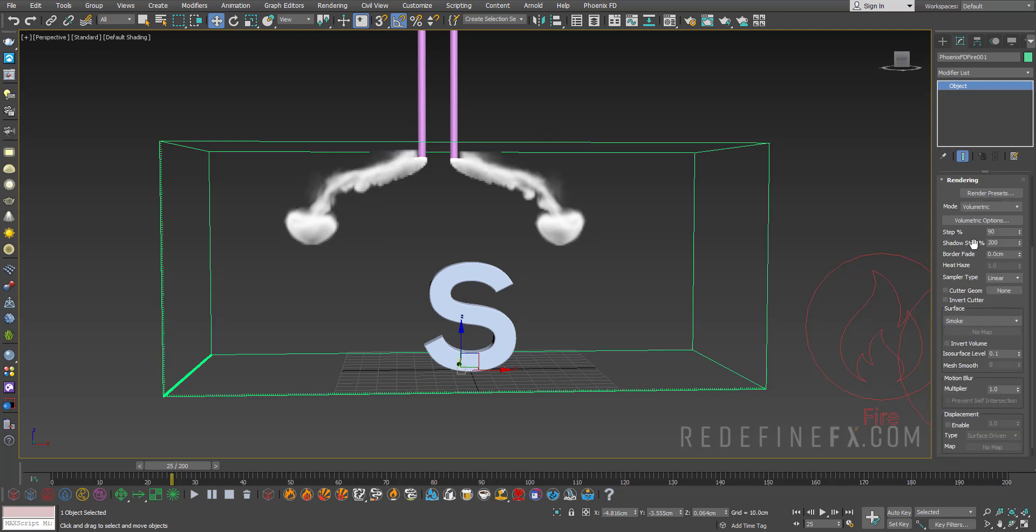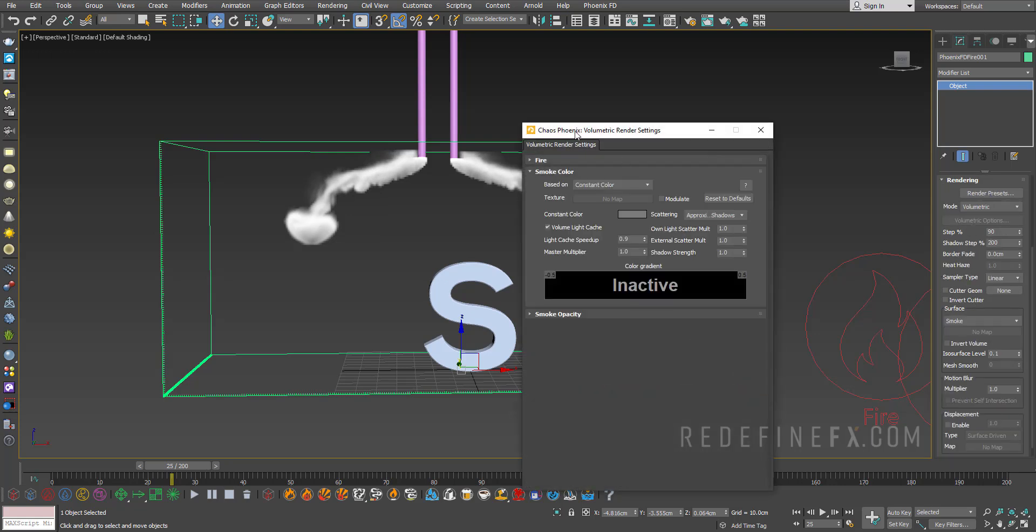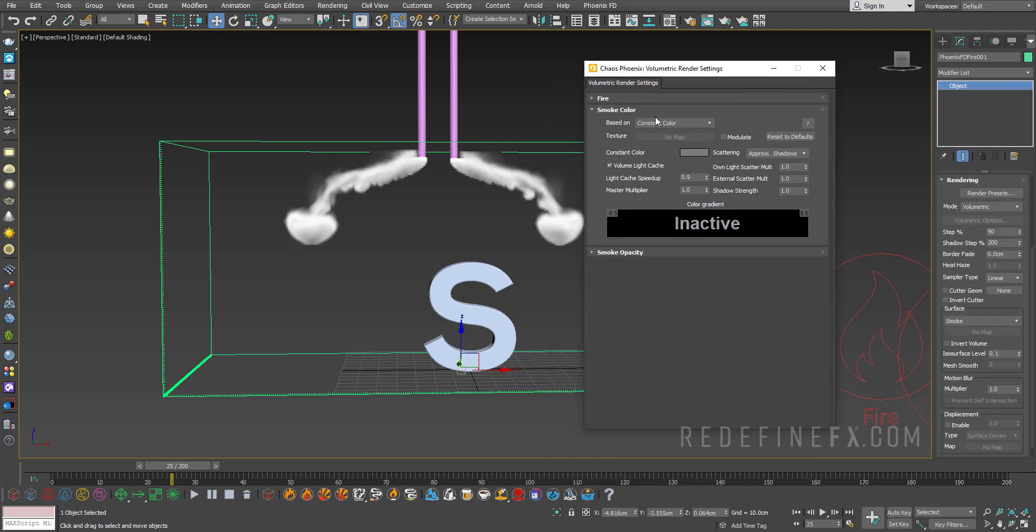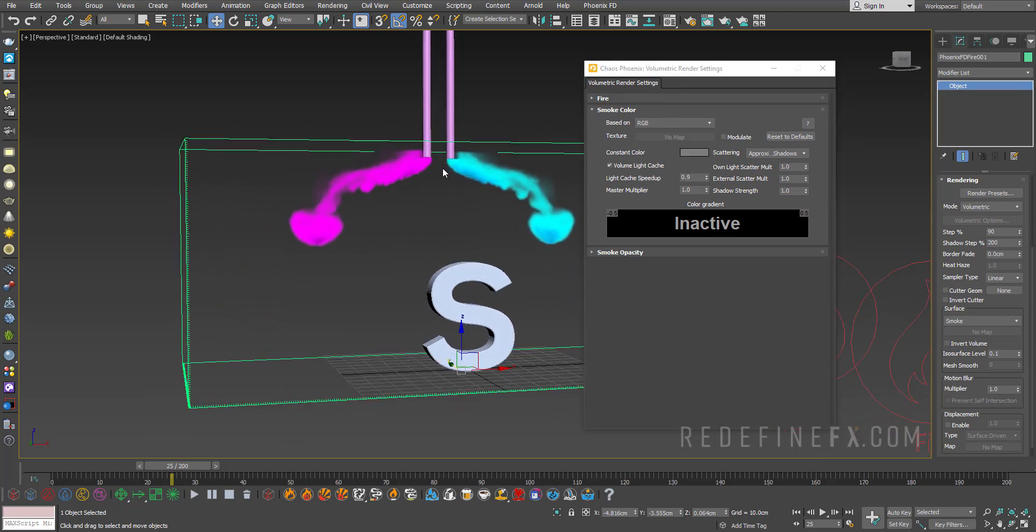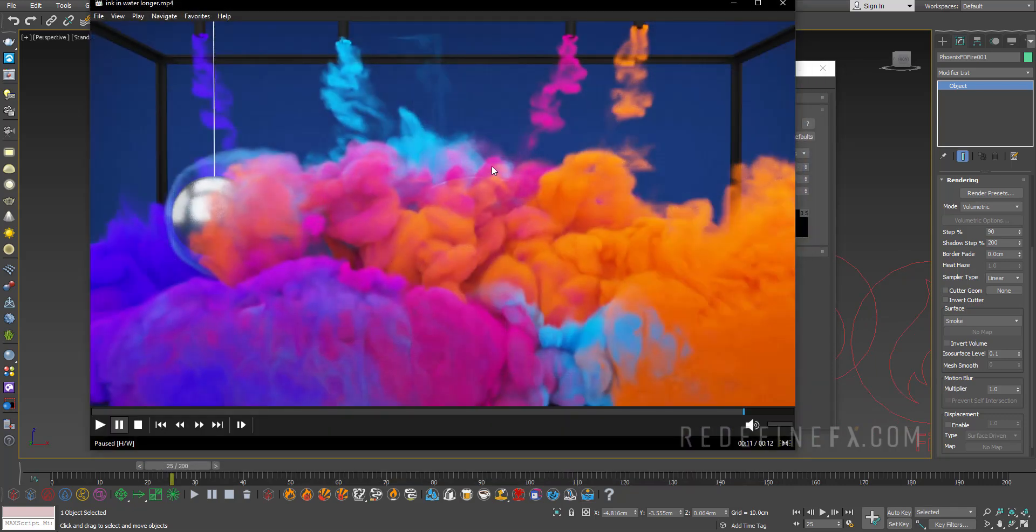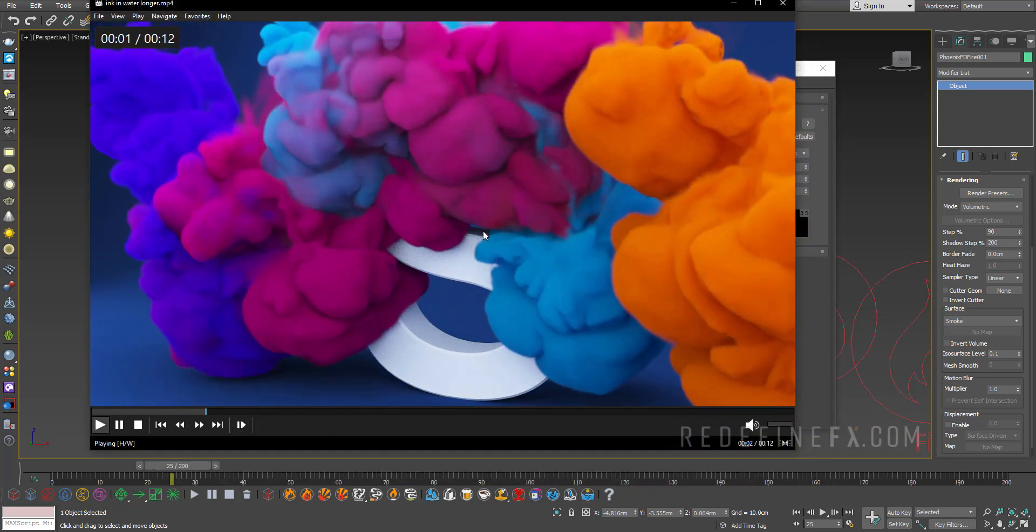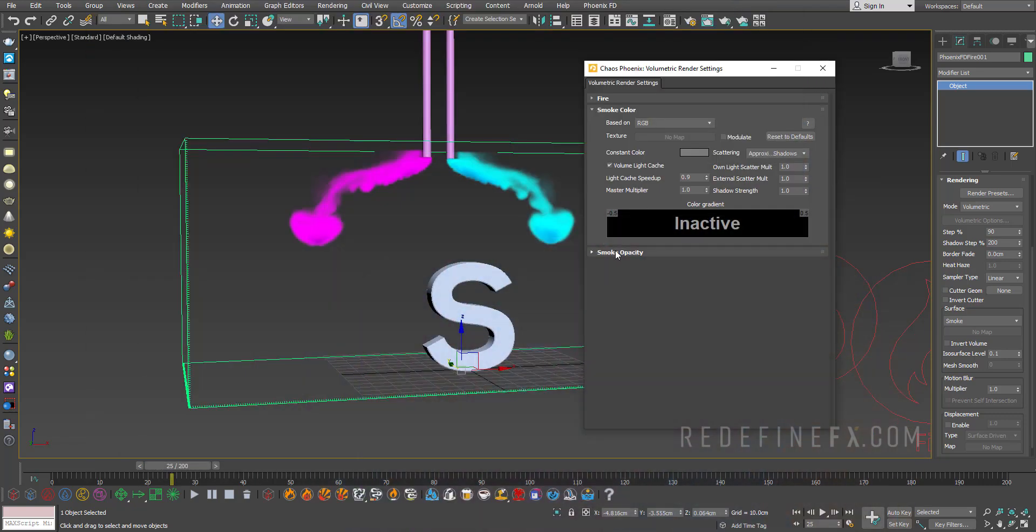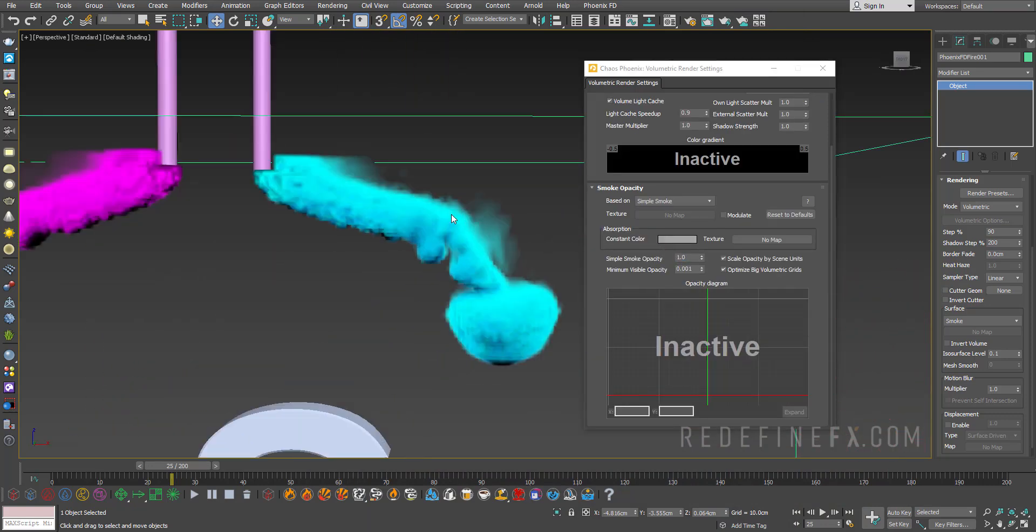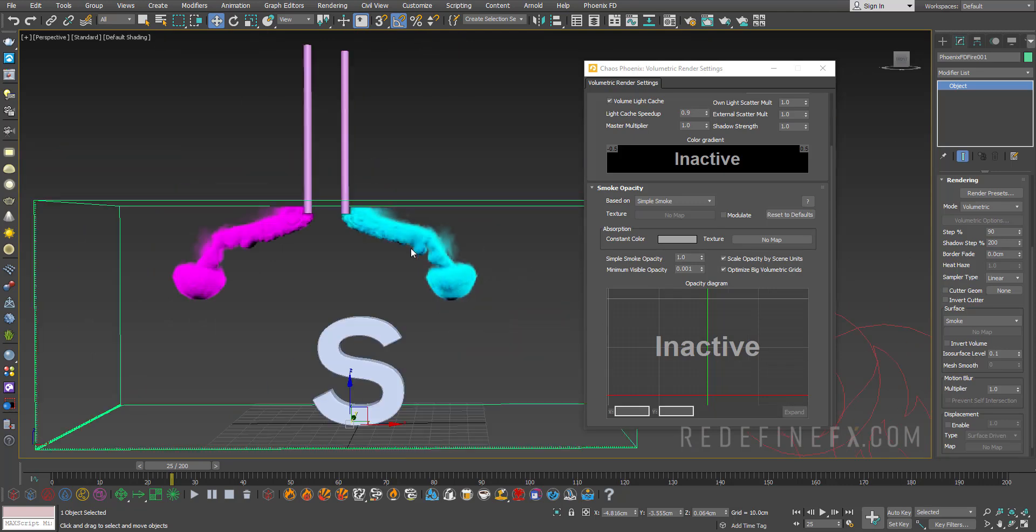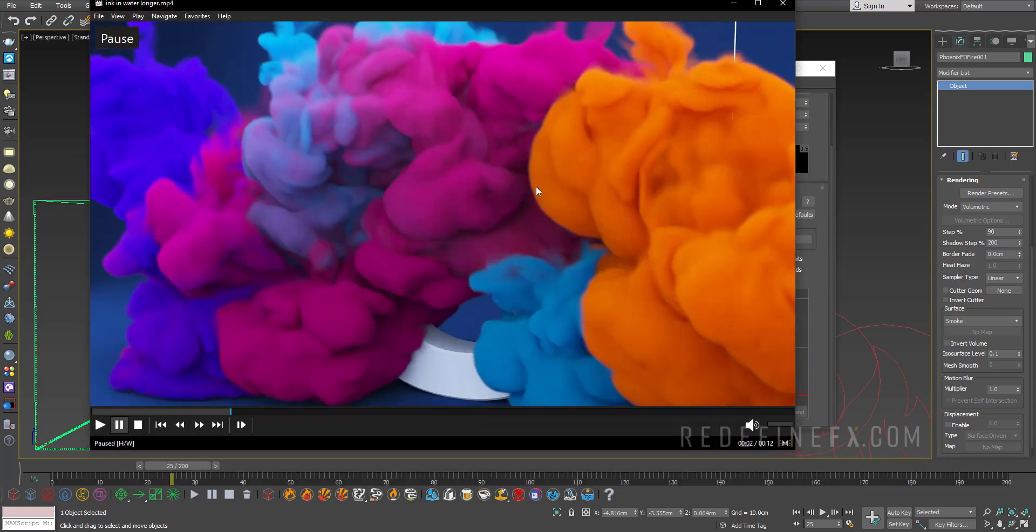So under rendering, volumetric options, you want to go under smoke color and say based on RGB. And the colors should show up. And to get that ink look, we need to make the smoke very thick. So under smoke opacity, you want to set the opacity all the way to one. So this will basically make it 100% opaque, which is perfect for us to get this look.